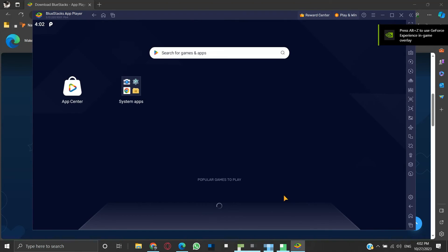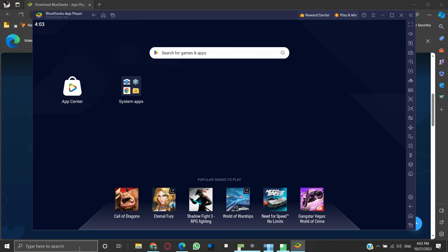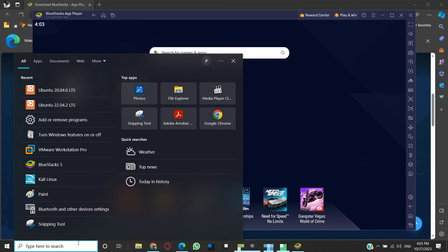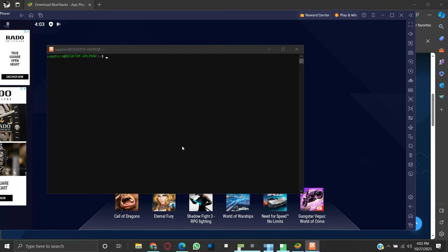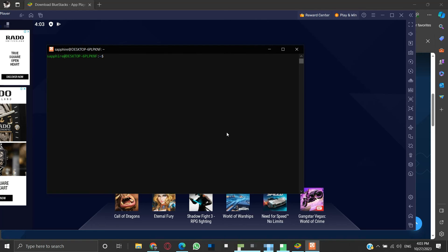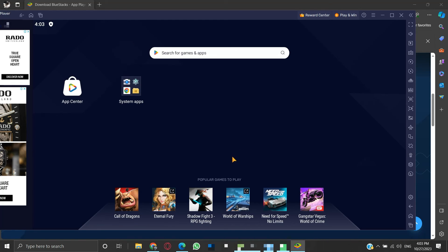While BlueStacks is running, we can launch an application that requires Hyper-V enabled. We can see that it also runs without any error — both can run at the same time. So with this method, we don't need the hassle of enabling or disabling the Hyper-V Windows features to use BlueStacks or applications that need Hyper-V features enabled.